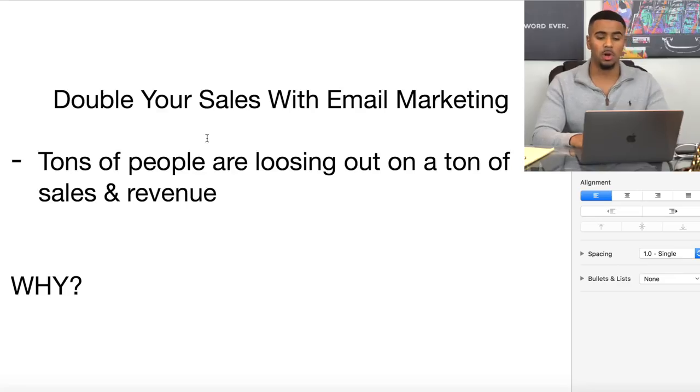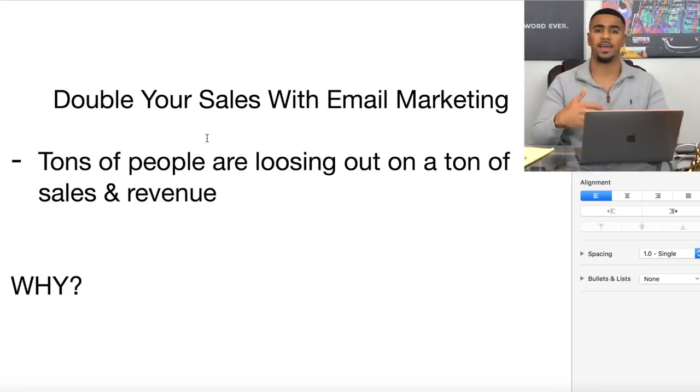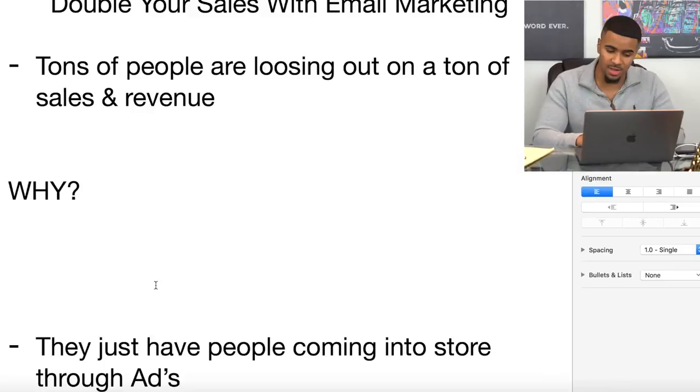Pretty much ever since then, we've been sending emails out. What I wanted to go over with you guys is just some of the simple things that people aren't doing and how you can capitalize off an area where many people aren't taking advantage of. Tons of people are losing out on a ton of sales and revenue, and the reason why is because they're not sending out any emails at all.